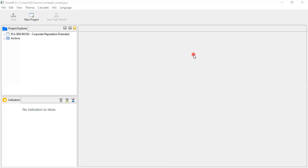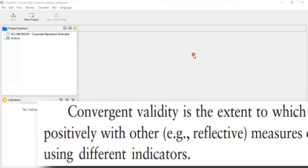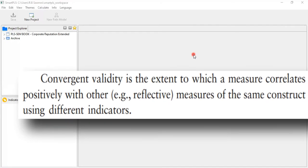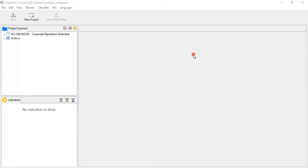Now I am coming to how to assess the convergent validity. Before this, we should understand what convergent validity is. From the same book, page number 121, the definition is: convergent validity is the extent to which a measure correlates positively with other measures of the same construct. That is the definition of convergent validity which we should know.